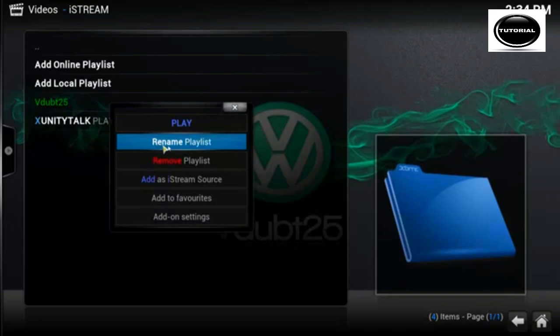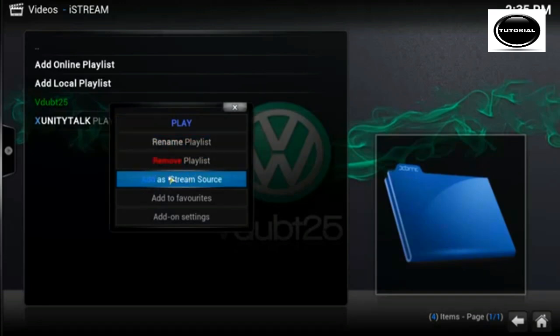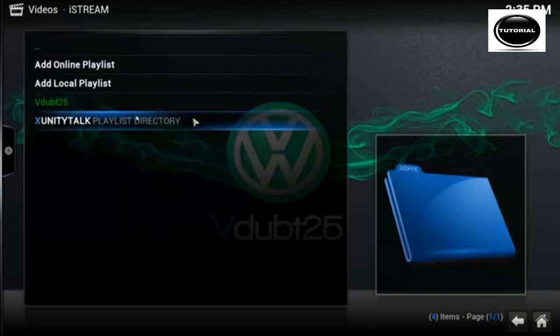As you can see you can either rename it, you can remove it, you can add it as an iStream source, anything like that.